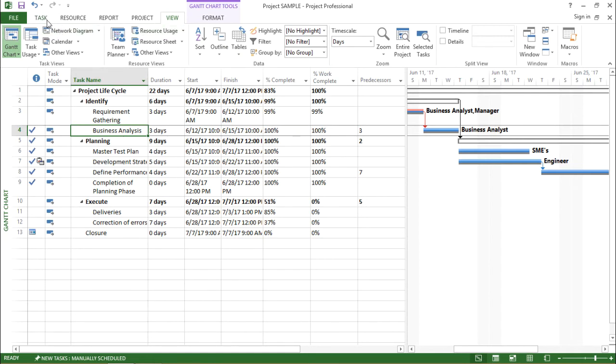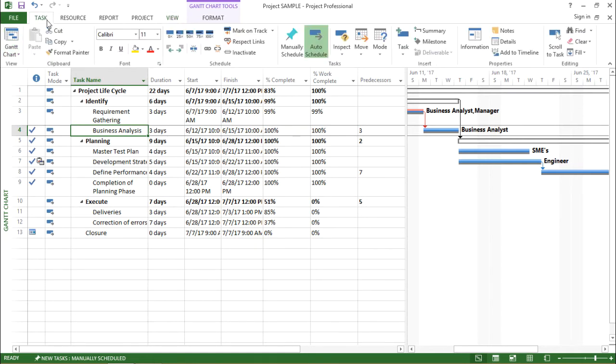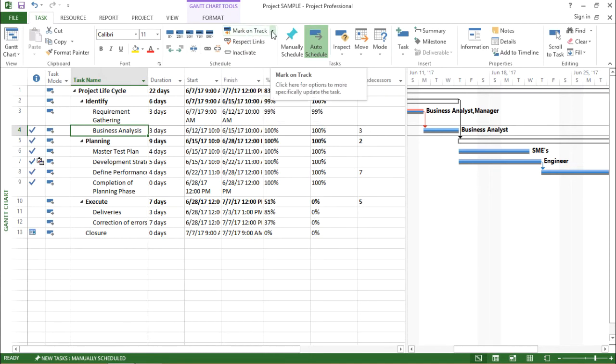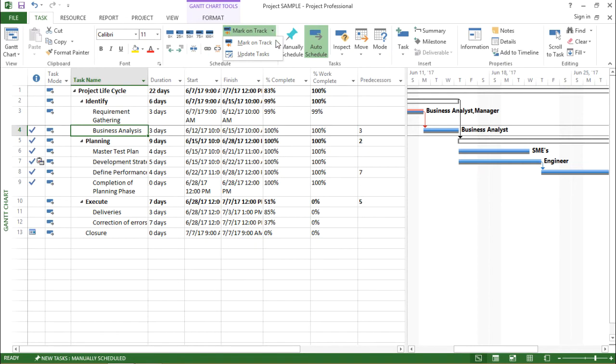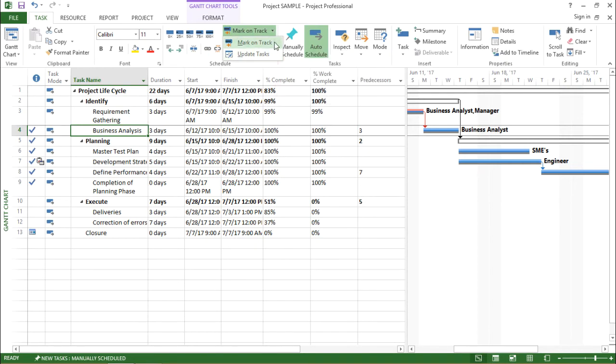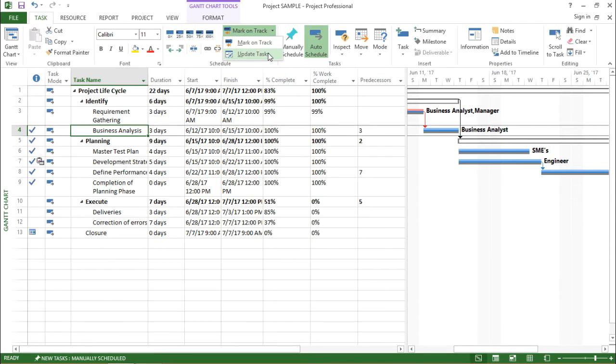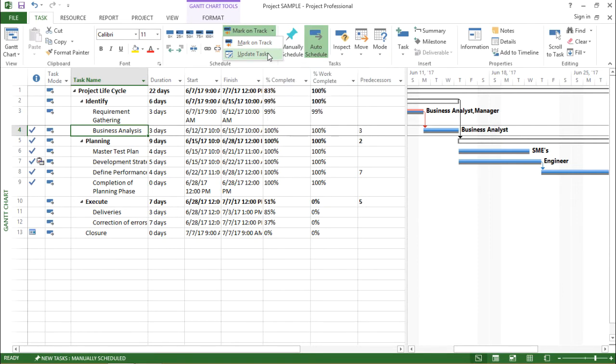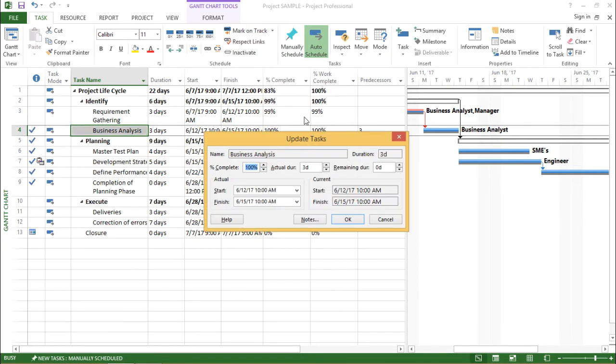I will go to the task tab and under the task tab, I will click on mark on track drop down menu. If I click on this drop down menu, I see there are two options. The first option says mark on track and the second one is update task. I will click on update task.